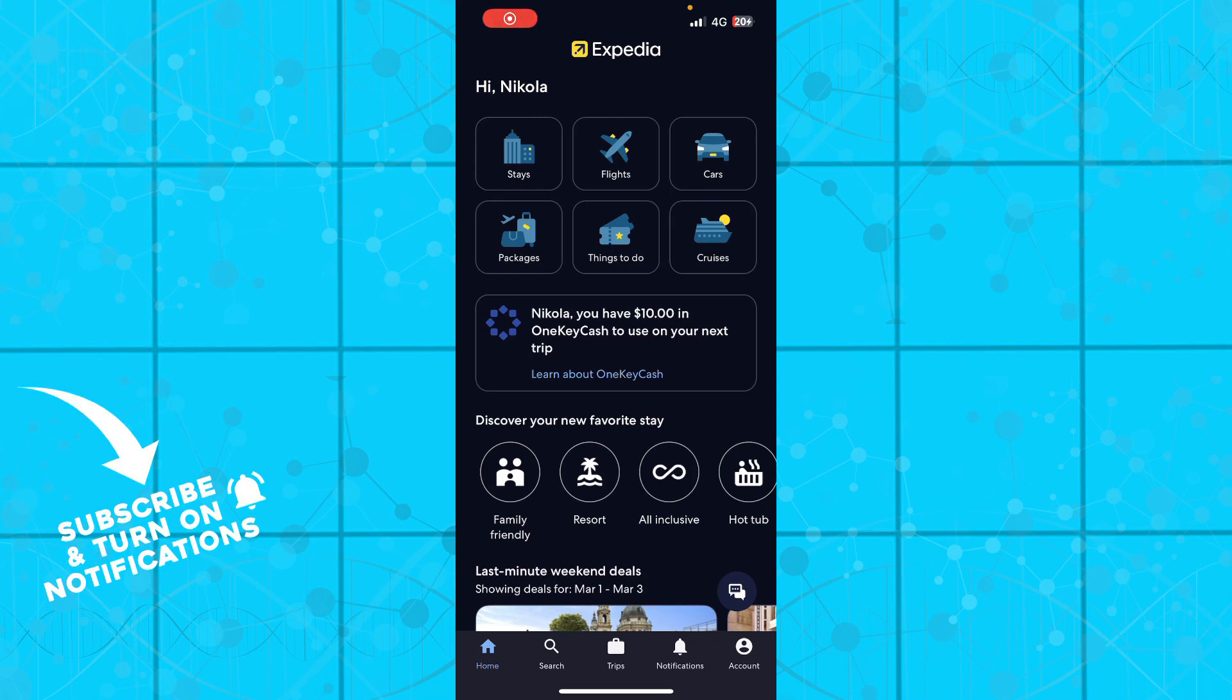Hello guys and welcome back to this channel. Today I'll be showing you how to list your property on Expedia. The first thing you need to do is go to the app store and download the Expedia application.